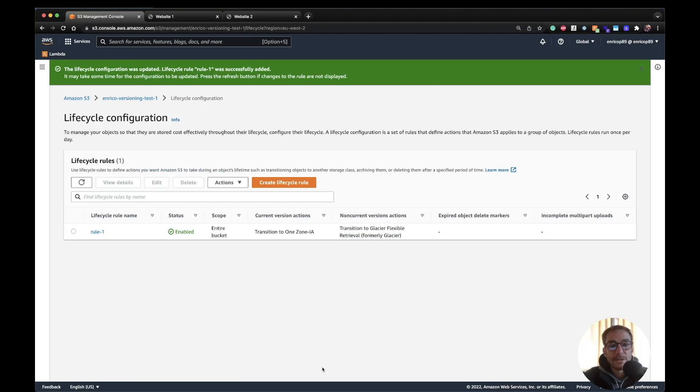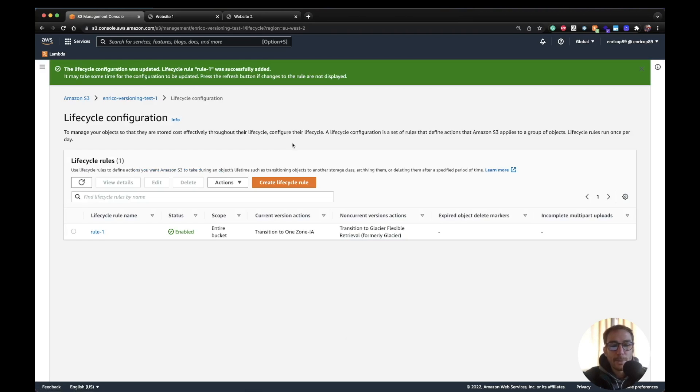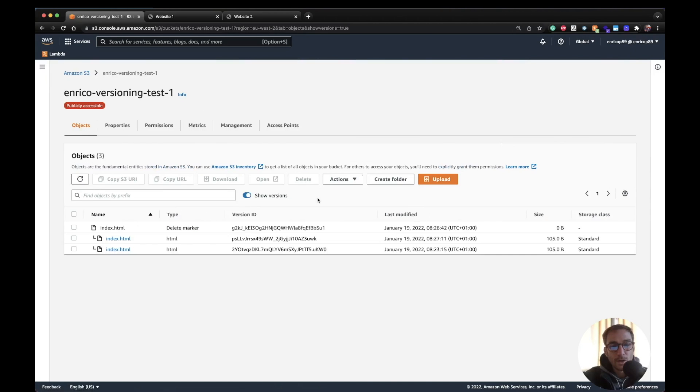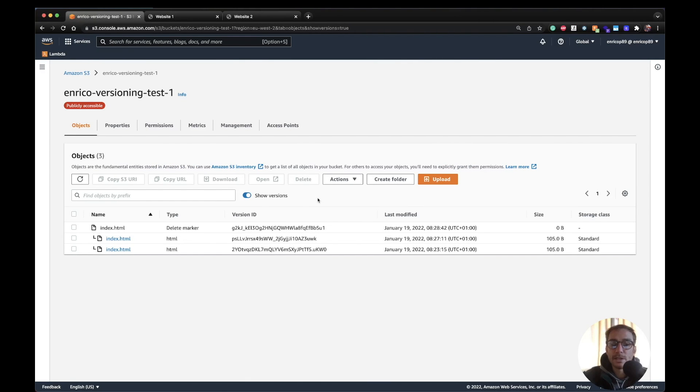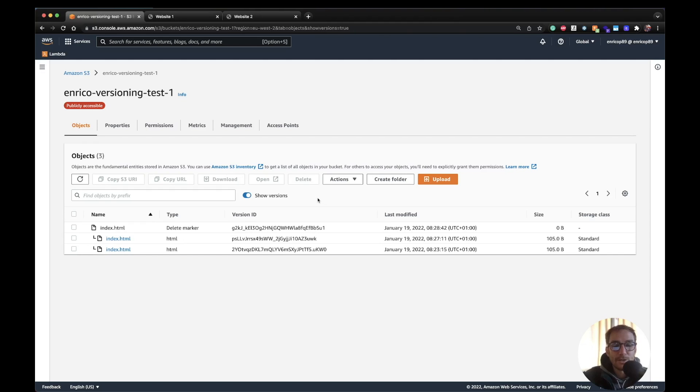Of course this is not instant, it takes sometimes in a matter of minutes or one hour max, and then you have your lifecycle configuration. Alright, I hope this video was useful in order to show you the versioning of the files and also the lifecycle management rules. Let me know what you think in the comments and subscribe to the channel to see new videos every week. Thanks again for watching and see you on the next one, cheers.